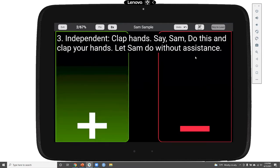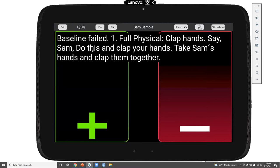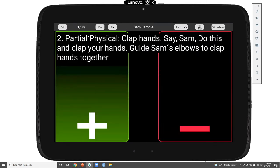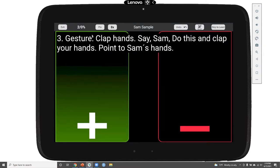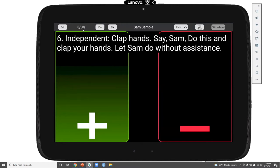Let's say Sam does well on the first two trials but doesn't imitate on the third trial. If Sam misses any of the three baseline trials, we see that the baseline is not passed and Sam immediately proceeds to acquisition trials. We start with a full physical prompt, and clicking the plus button moves us to a partial physical. Because we specified a single trial to move up or down the prompt hierarchy, it's easy to move, with clear guidance regarding the prompt level.